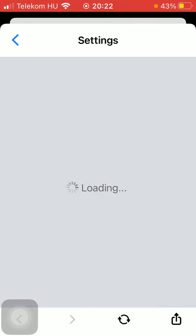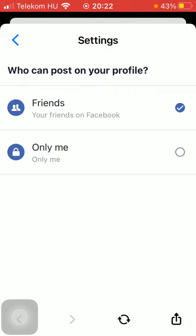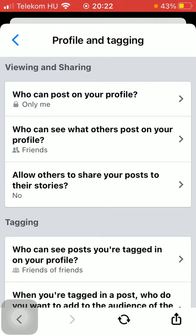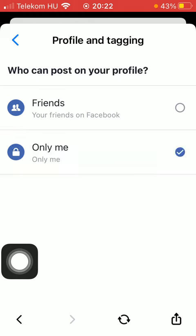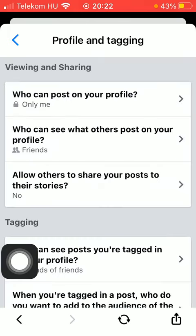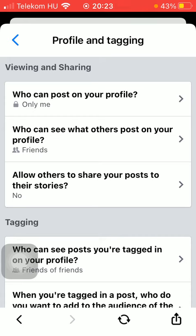Then you should click on 'who can post on your profile' — that's the first option. Here you have two options: friends, so your friends on Facebook, or only me. Click on the relevant one that you would like, and as soon as you click on it, this function of the application will be updated.